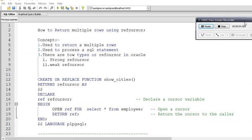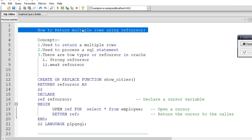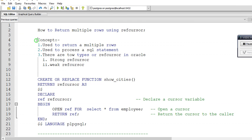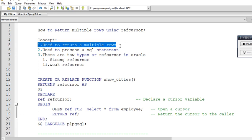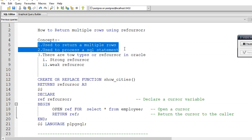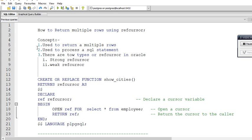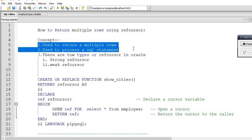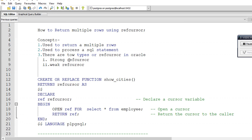In this video we are going to see how to return multiple rows using refcursor. First we will see the concept of the refcursor. Basically, refcursor is used to return multiple rows and to process a SQL statement within a procedure or function. In Oracle we can use refcursors in procedures, and in PostgreSQL we use refcursors in functions because the procedure concept was not available until version 11. After version 11, PostgreSQL introduced the procedure object.